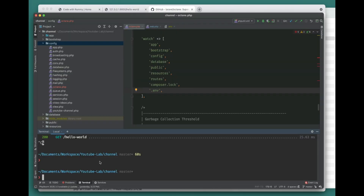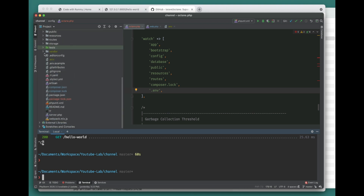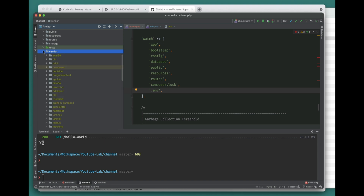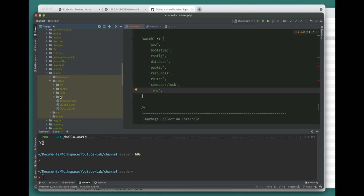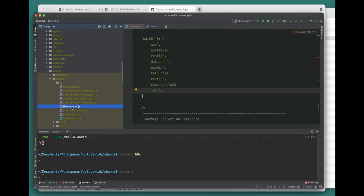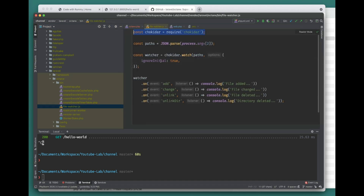One more thing about the watch command: it uses Chokidar under the hood. You can find this in vendor/laravel/octane where there's the file watcher. To use the watch option, you need to run npm install to install all the dependencies. If you run php artisan octane:start --watch without doing this, you'll get an error. Just run npm install first and that error will go away.